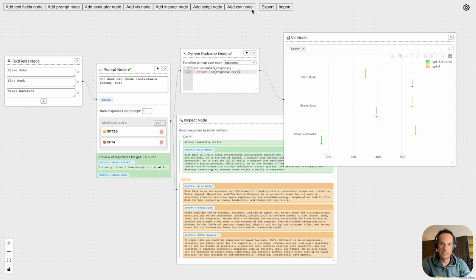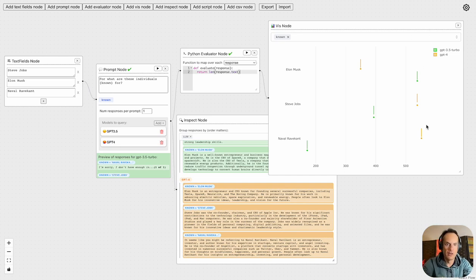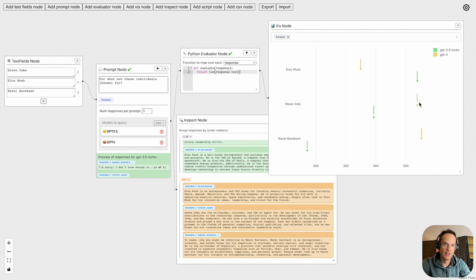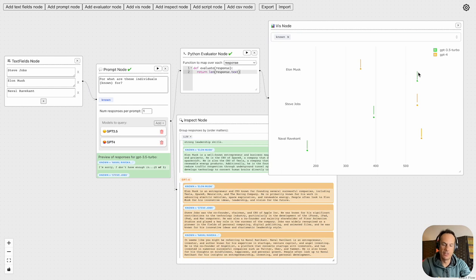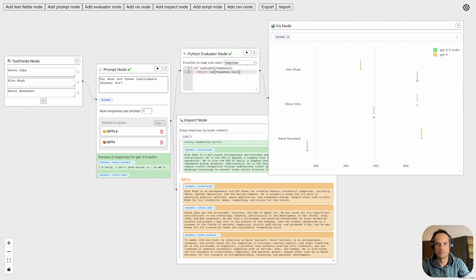Something I find interesting is that GPT-4 has got more responses for Naval and Steve Jobs, and it's the inverse seemingly for Elon Musk. But that's just a non-scientific observation.